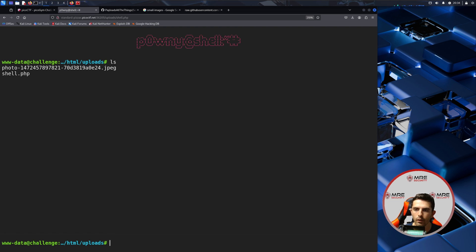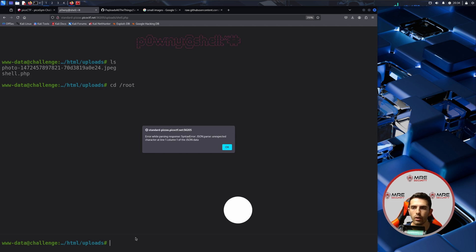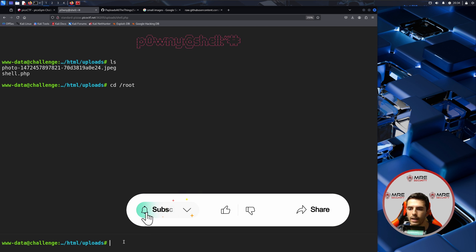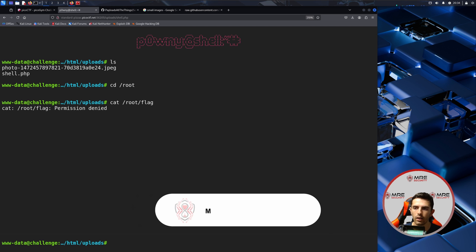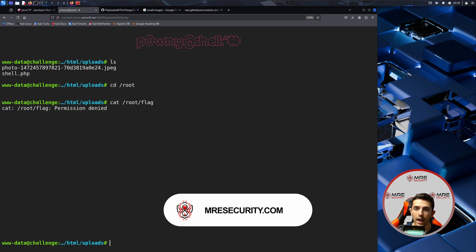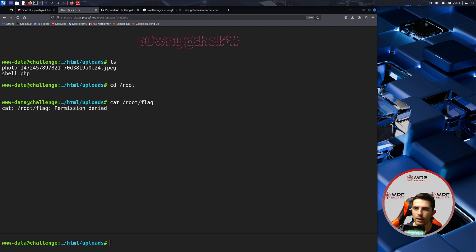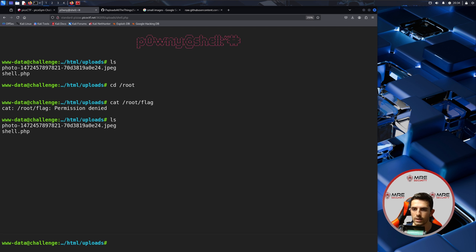If we do an ls here we could see that we do have RCE onto the box. So we can go to slash root and see if we have access. Looks like there is an error. What if we try to cat root slash flag maybe, and it says permission denied. So what exactly do we have to do? Are we supposed to be doing some form of privilege escalation or something because that's going to be weird for a CTF?